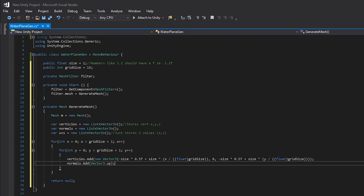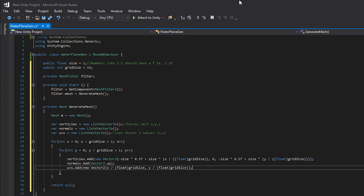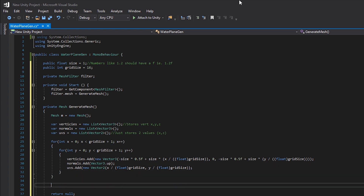We add our normals with normals.Add(Vector3.up) so they're always pointing up. Vector3 has useful shortcuts like forward, down, up, right, and left for world space directions. For our UVs we do uvs.Add with a new Vector2, passing in x divided by (float)gridSize and y divided by (float)gridSize. That's pretty much it for generating all the vertices and normals.